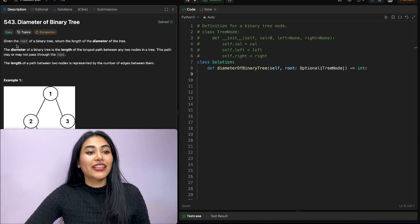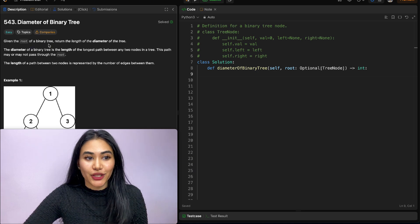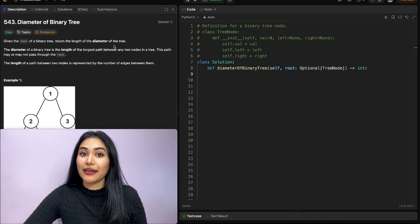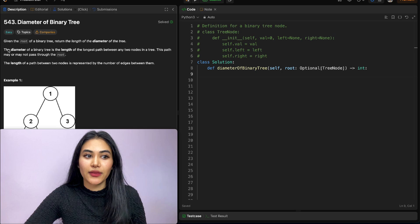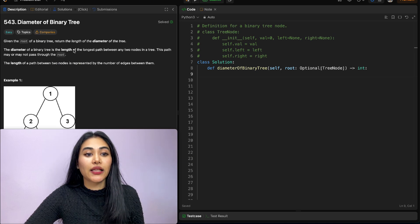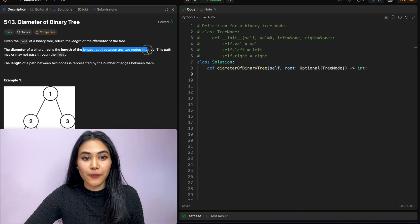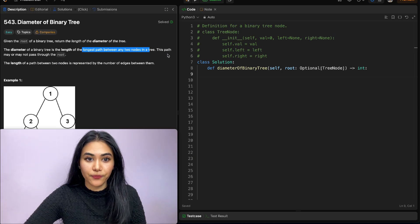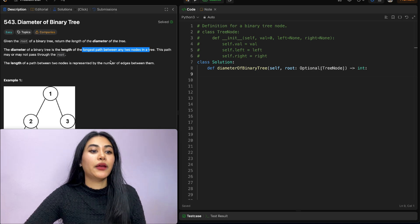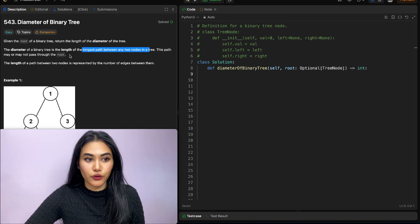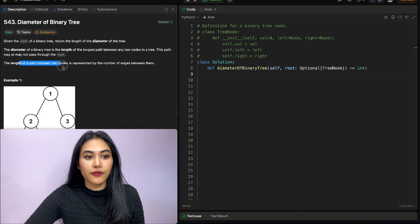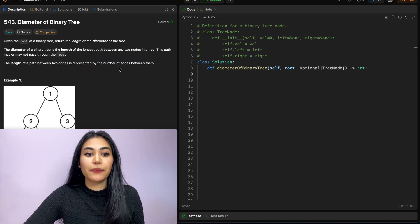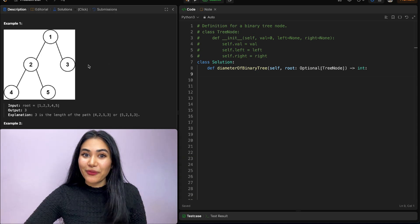What is it asking? Given the root of a binary tree, return the length of the diameter of the tree. The diameter of a binary tree is the length of the longest path between any two nodes in a tree. This path may or may not pass through the root. The length of a path between two nodes is represented by the number of edges between them.